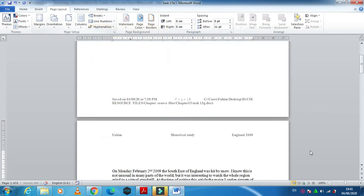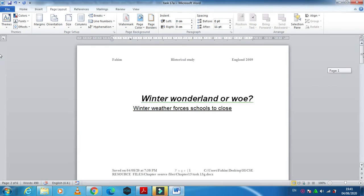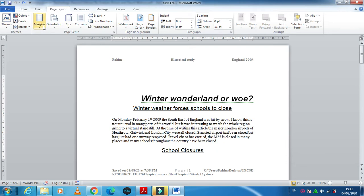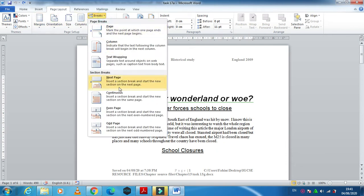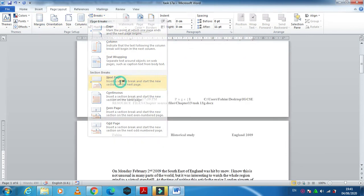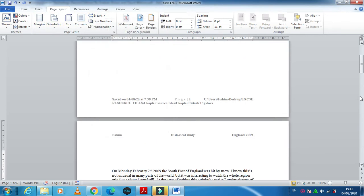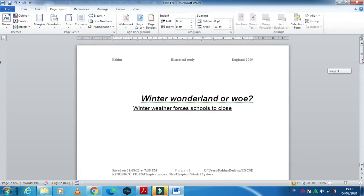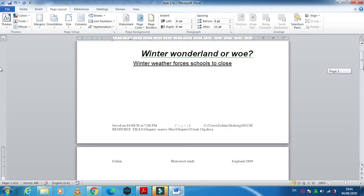We will just click on page break. When you click on page break you see you are on the next page. You can also use this option next page. Both cases are suitable for you to use.